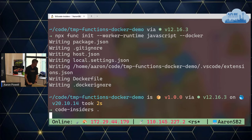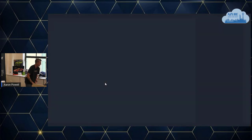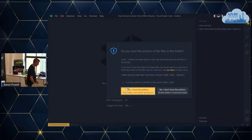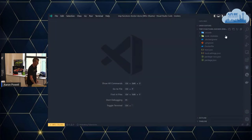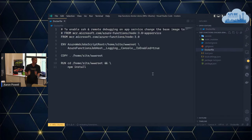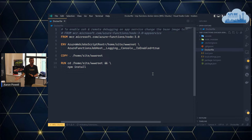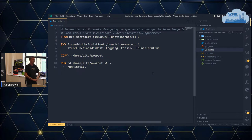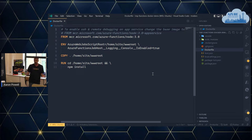The Dockerfile uses the functions Node base image. If you're using Python, you get the Python base image; .NET gets the .NET base image. It sets up the common things you'll need to run and specifies where to put the code. It will also perform an npm install during image creation so it has all the packages needed. I don't actually have a function yet, so we'll do npx func new to create one.